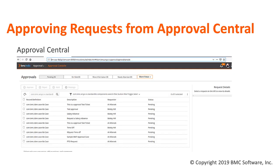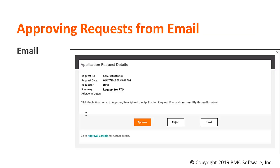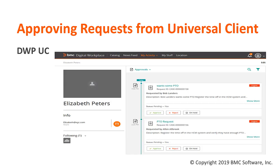On screen I have a screenshot showing the Approval Central. Once the approver logs in to BMC Helix Business Workflows and chooses Approval, he or she will be able to approve or reject the request from the Approval Console. The next method is via email — once the approver gets the notification, they receive an email to approve or reject the request, and by clicking the appropriate button they can approve, reject, or put the approval on hold.